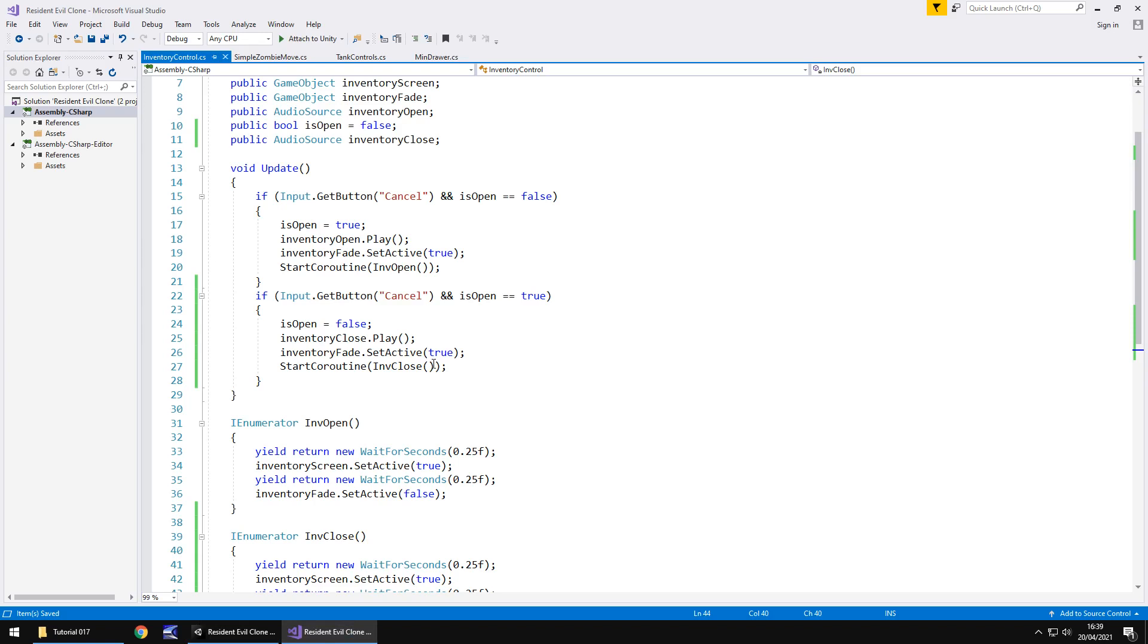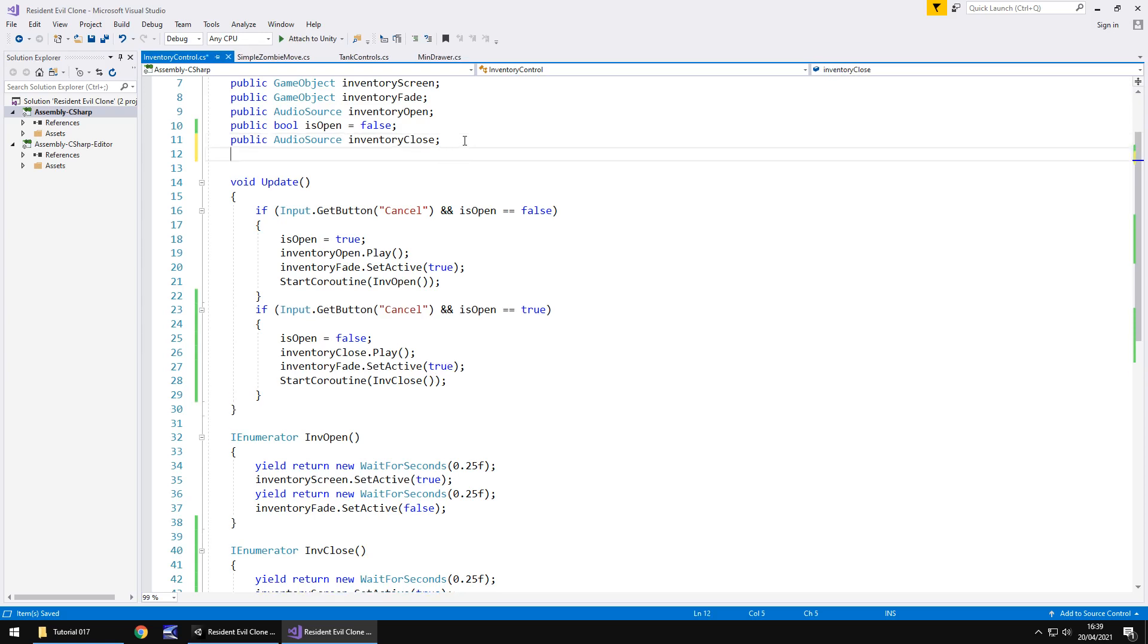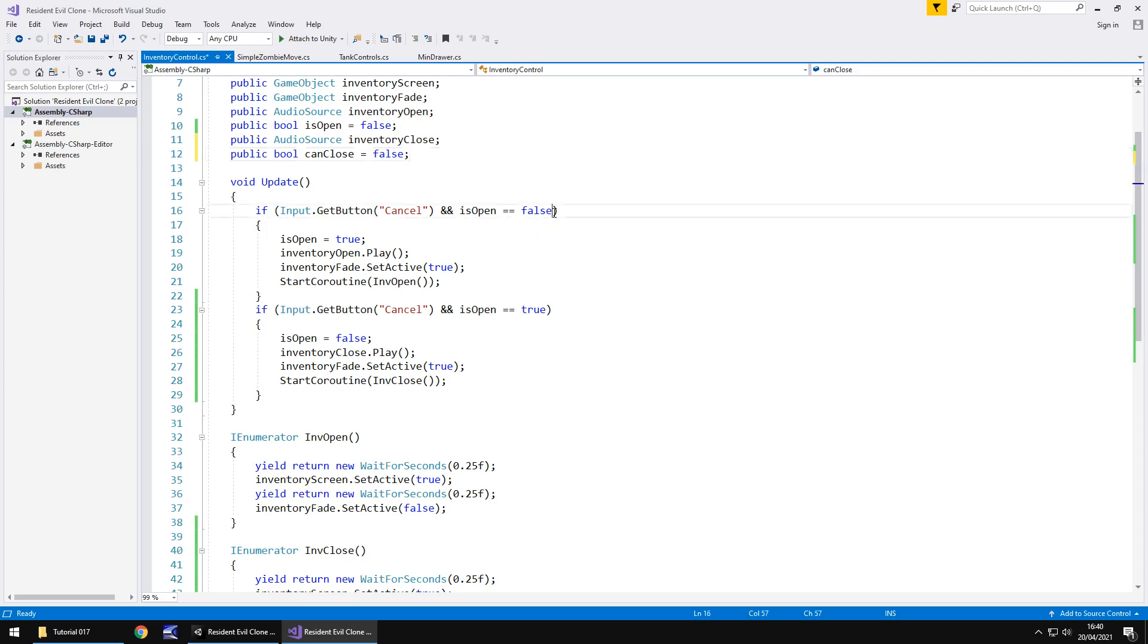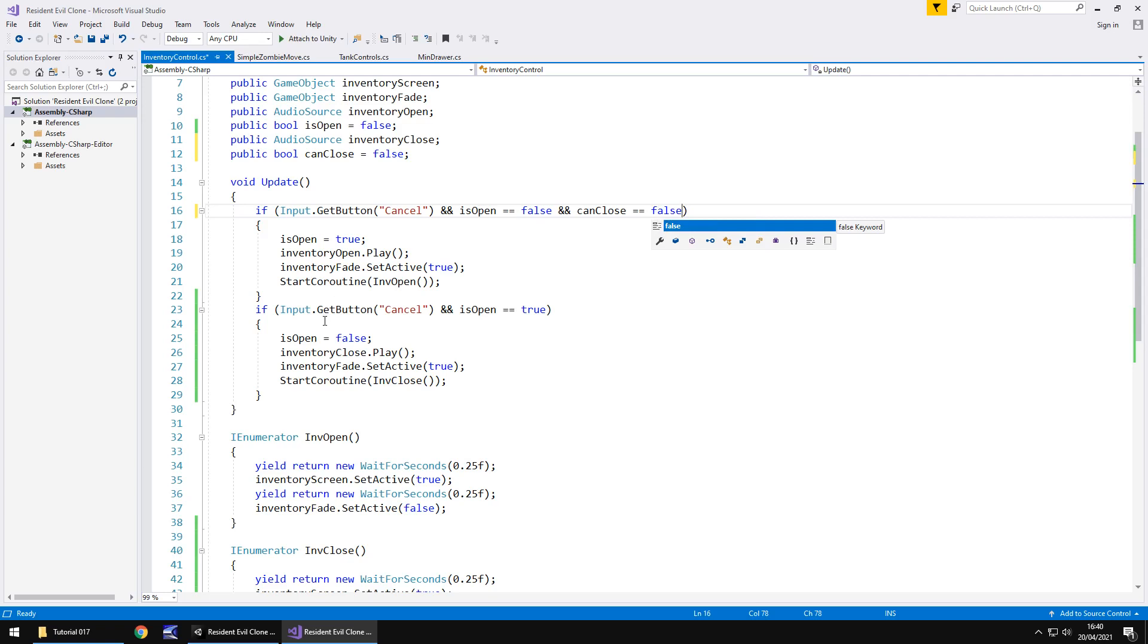So there are ways of getting out of that loop. Basically we can add some extra wait time and add an extra boolean that says hang on we're trying to do something stop doing everything else. And the way we can do that is if we have here public bool and we'll call this one I'll just call it can close. By default it will be false. So what this is basically saying is can we close the inventory? So we can only close it if it's open. So in the first if statement here we need to say if input is cancel and is open is false and can close is also equal to false.